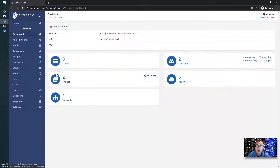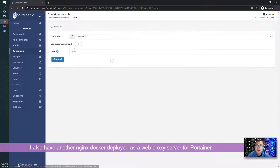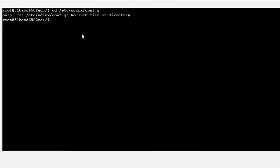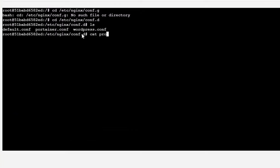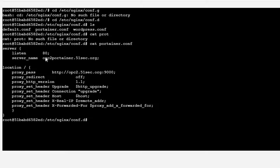I also have another Docker Nginx which is used as a reverse proxy. I have a basic configuration in nginx/config.d, and here is the Portainer configuration. The server name is opc2-portainer.51sec.org.